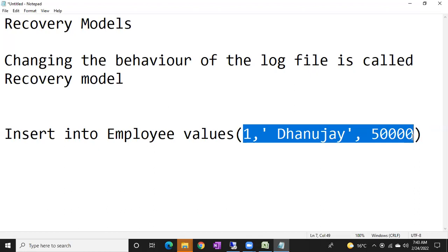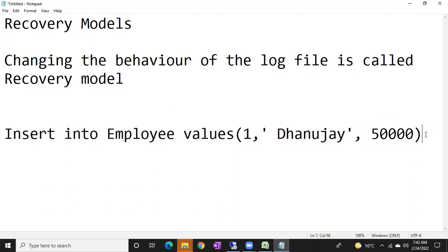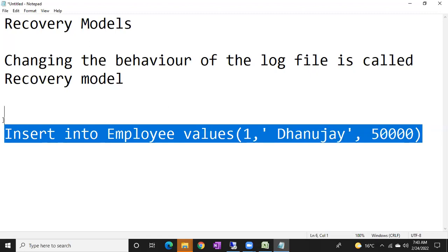Whenever you type select star from table name, you will get one row: Dhananjay, 50,000. You don't get 'insert into table name values.' So when the transaction is committed, the record will be moved to the data file permanently, and the whole transaction will be truncated from your log file. This is the actual behavior of the log file.